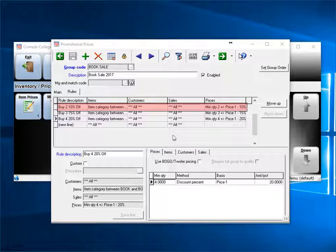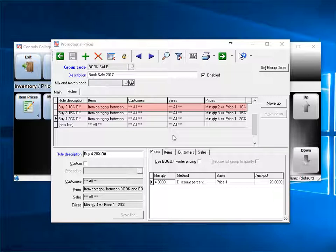When the third book was sold, it looked at rule 1, and it matched. Minimum quantity was 2. So, a 10% discount was given. It never sees rule 2 or 3, because the first rule did match.